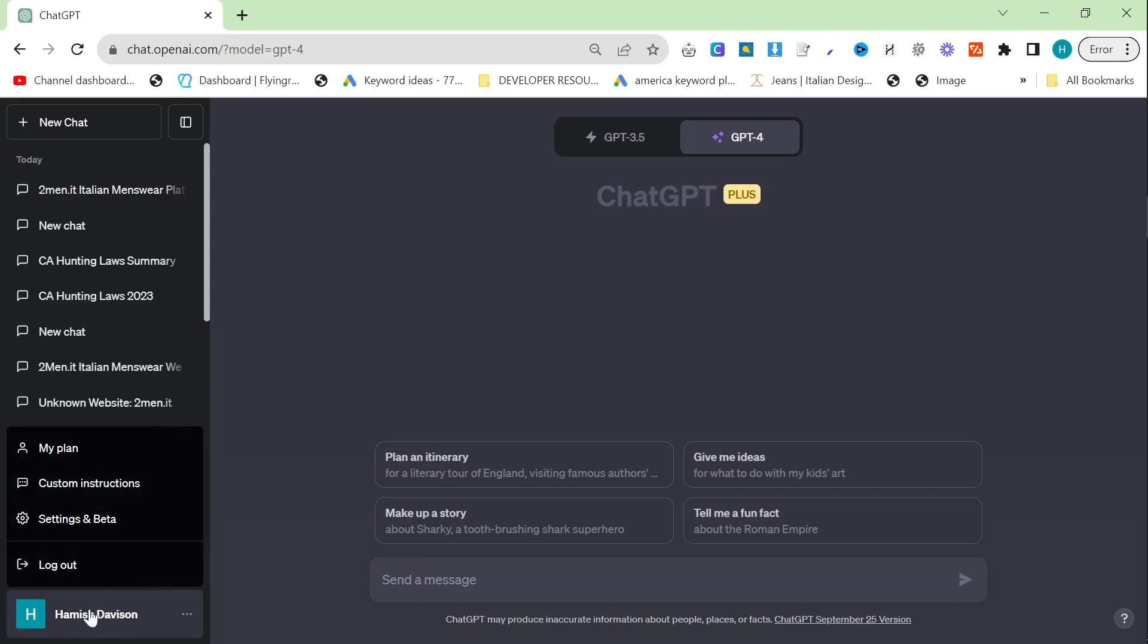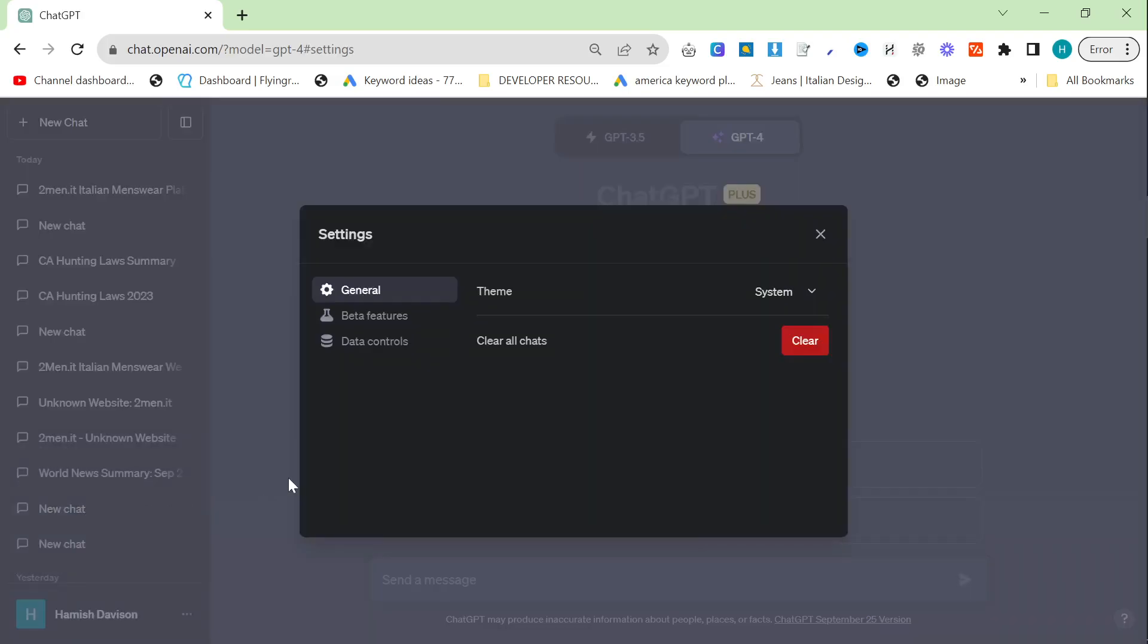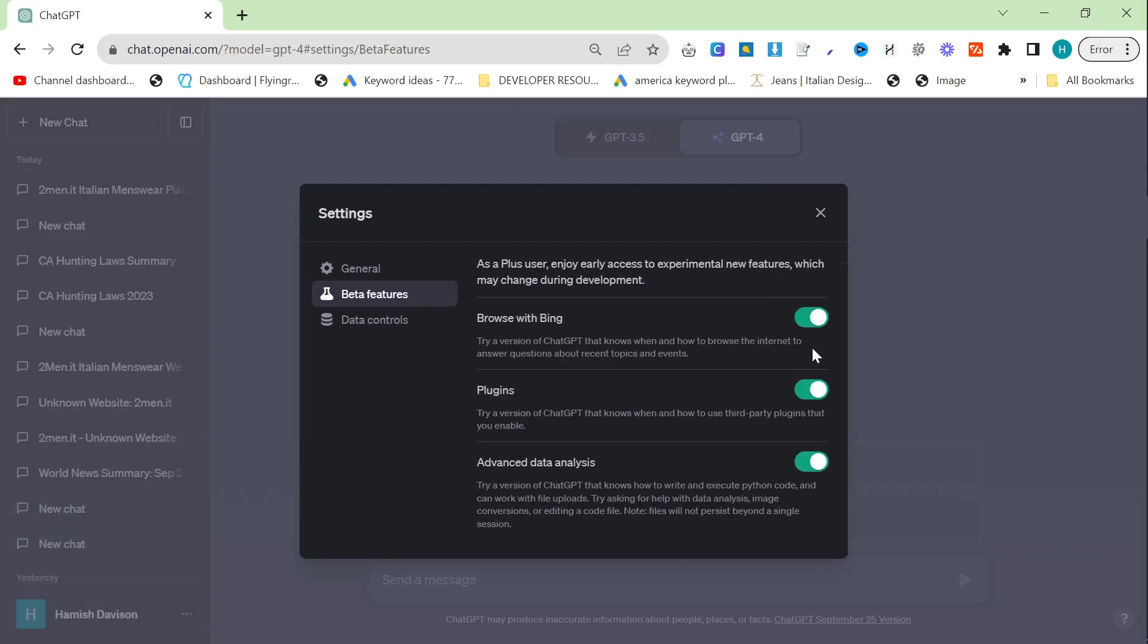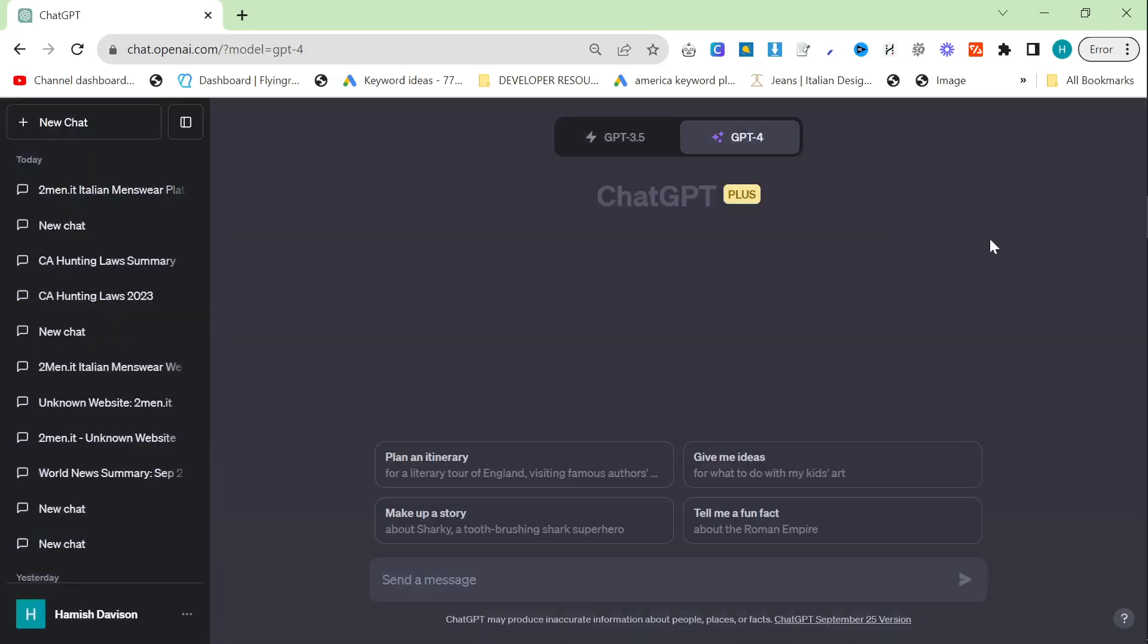If you click down here and click settings and beta, click beta features and make sure Browse with Bing is turned on. I'm going to show you two incredibly quick use cases for this and why it's interesting, but maybe not a game changer, or at least not yet.